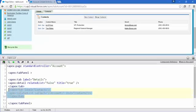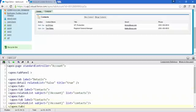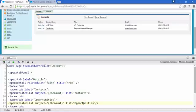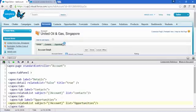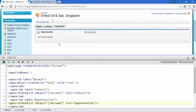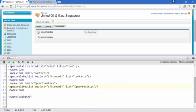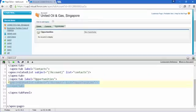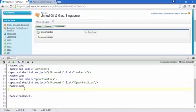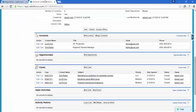There are no opportunities shown yet, so copy the Contacts tab block, paste it, and change the list to Opportunities. Save this and here we go — there is an Opportunities tab, though there are no records in it right now.